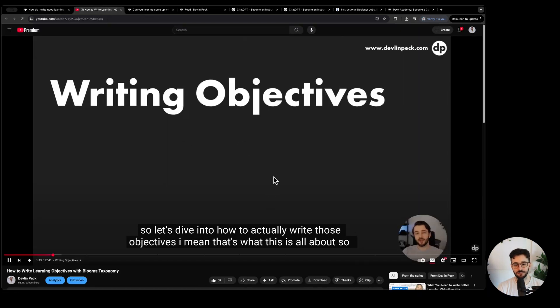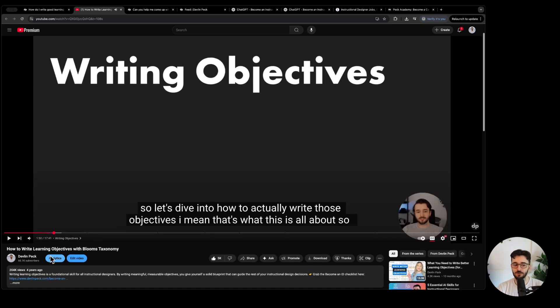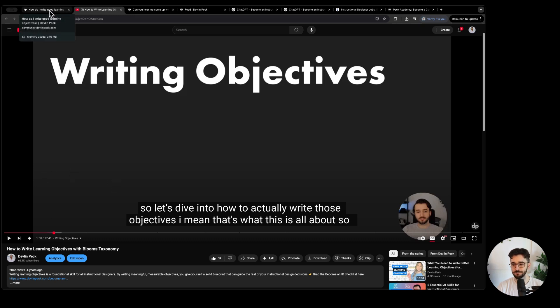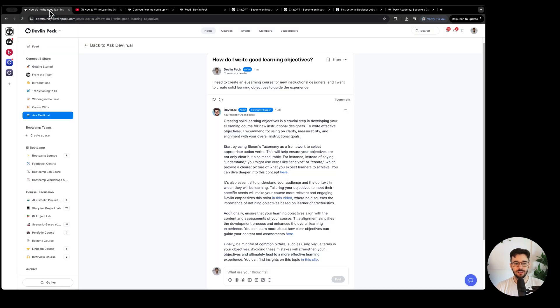How to actually write those objectives. This is four years old but it can instantly pull from very specific 30 second clips that are most relevant to your question based on my entire library of YouTube content.